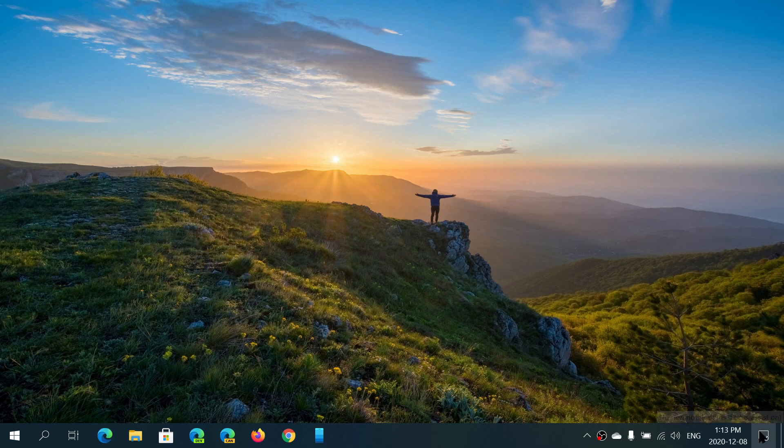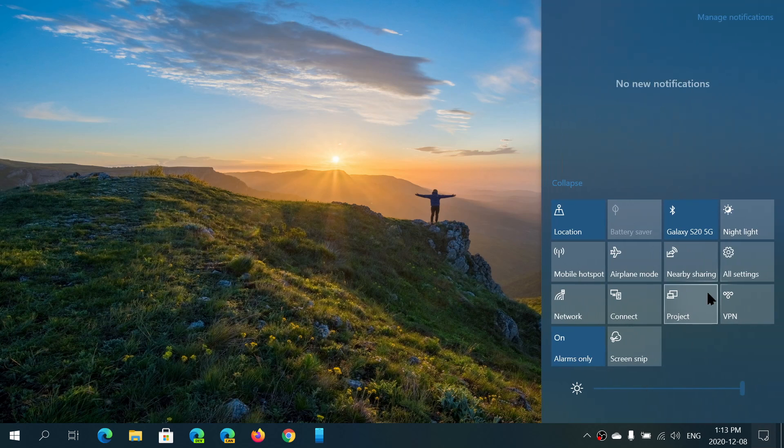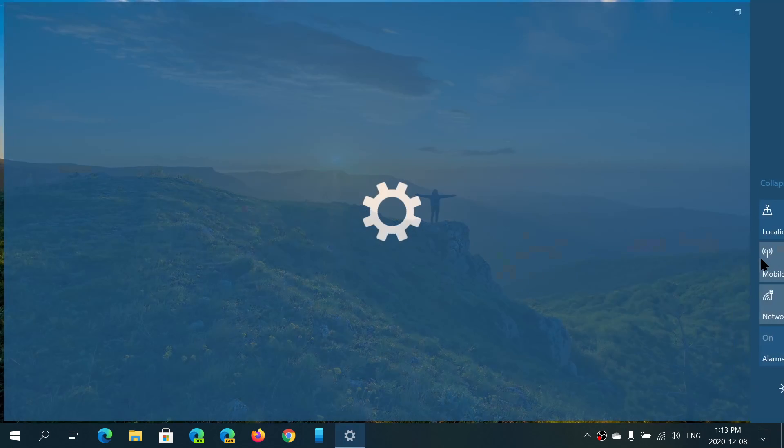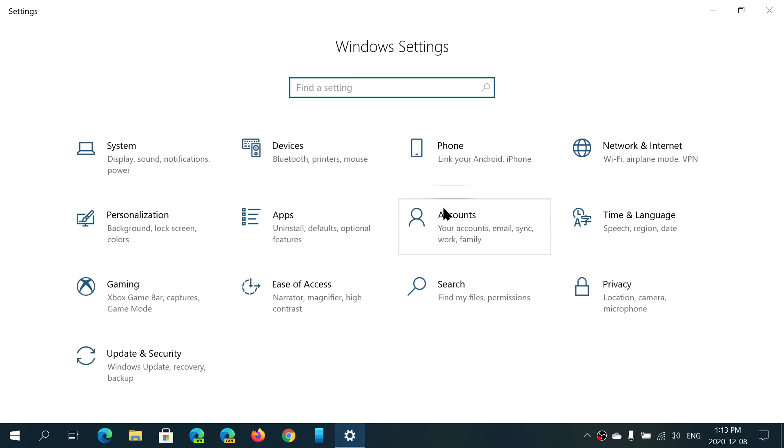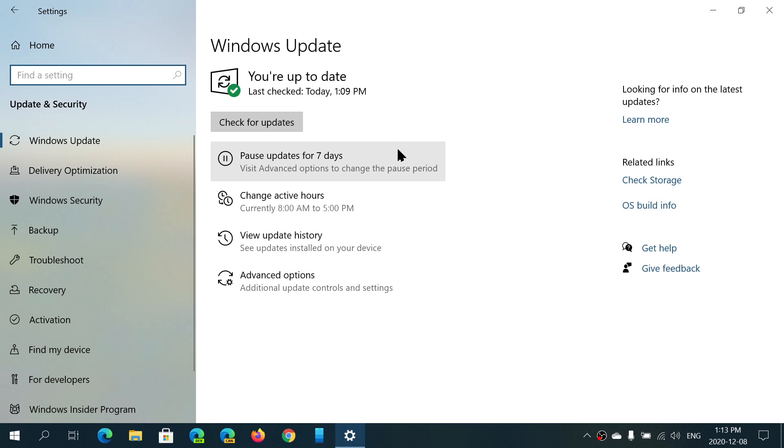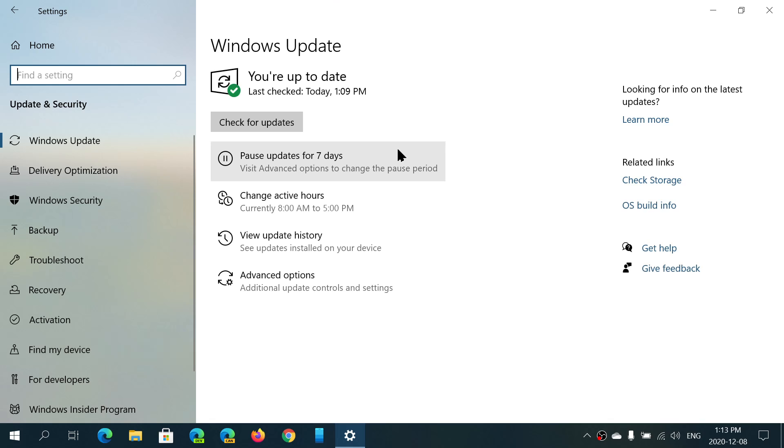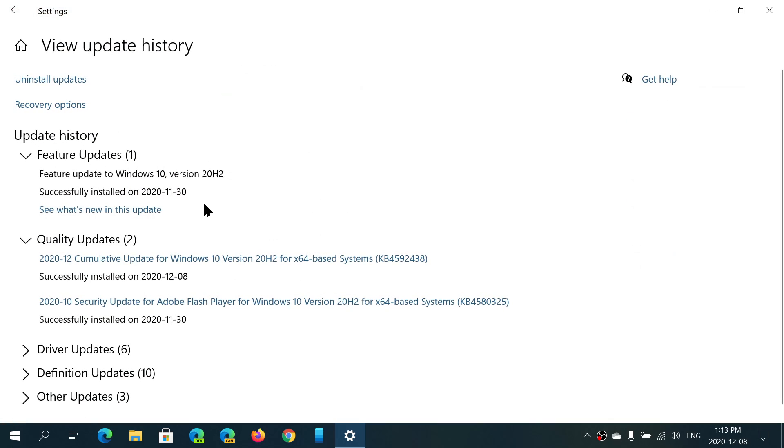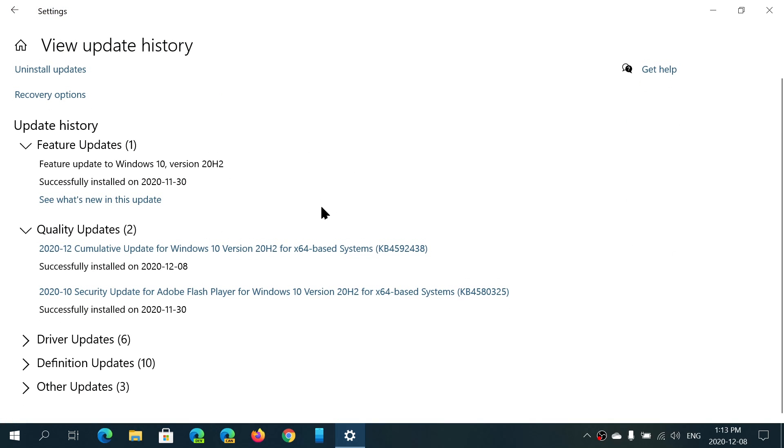If you go to your Windows Updates, you should see the cumulative update appear on your machine. If I look at my updates, you could see that there was today, December 8th, a cumulative update for Windows 10 version 20 H2 in my case.